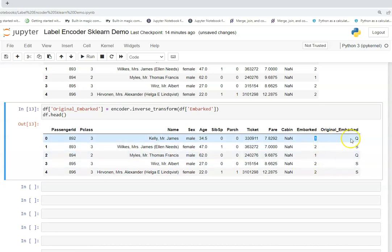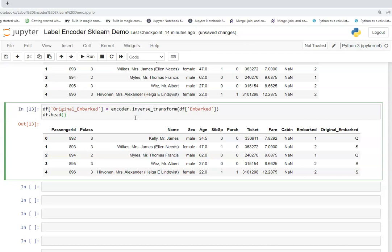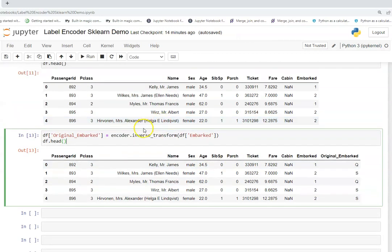So this is how we can use this inverse transform function and this can be useful in various places like if you want to do testing of your encoding or you want to check what has been done for the particular values of the categorical column. This way you can utilize this particular function.